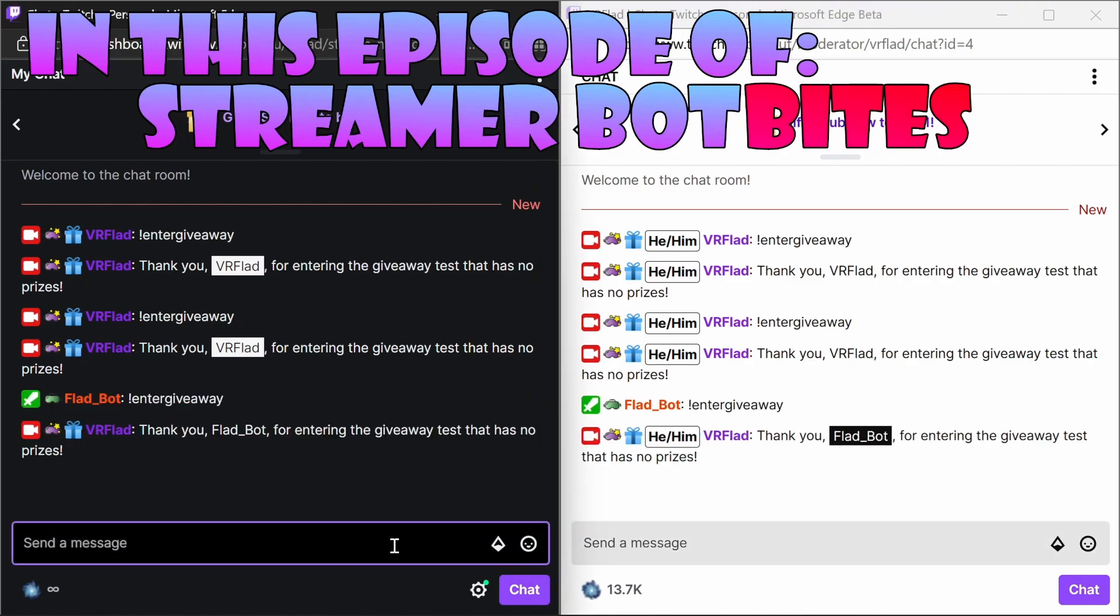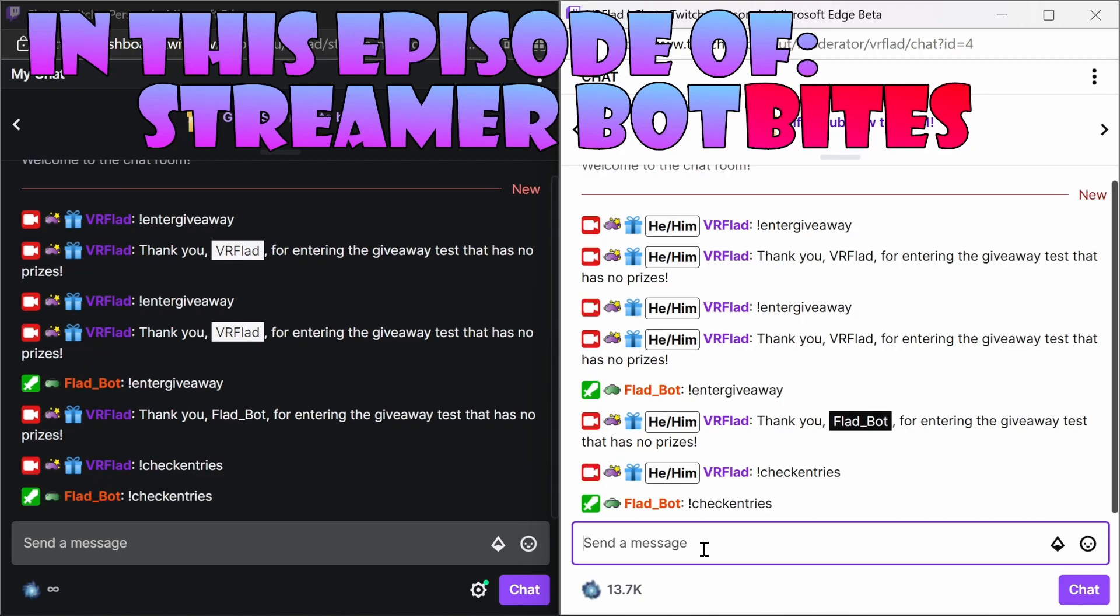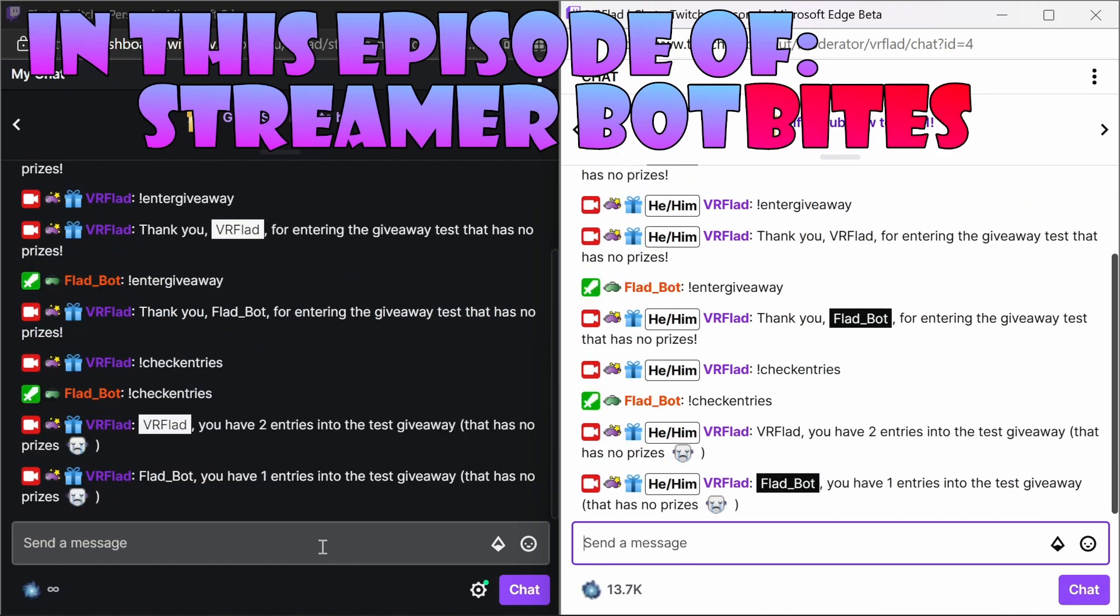You can then check the entries that you have within the giveaway, and finally, of course, pick the giveaway winner.